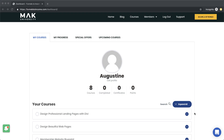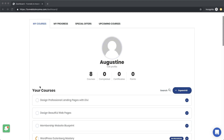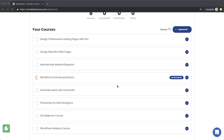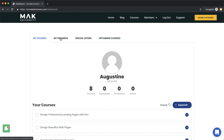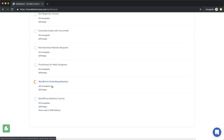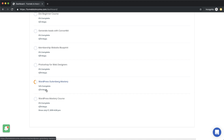For those of you that haven't logged into your membership, if you log in, this is what you'll now see. This is a much better dashboard where you can see all your courses that you're signed up to. Over here you can also see your progress. If you come over to My Progress, this is where you'd see how much you've done so far and how many steps you've taken in each course. On the WordPress Gutenberg Mastery, I've done two out of 14 steps.